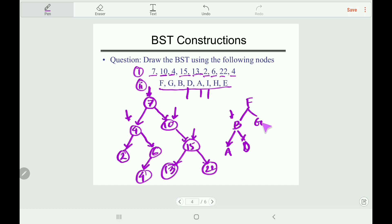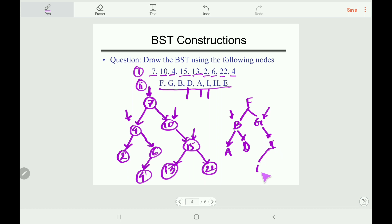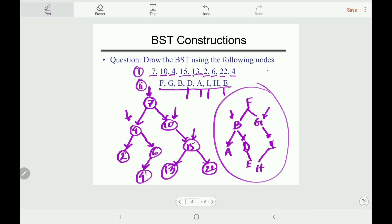Now I: I comes after F, go right; I comes after G, so insert I as the right child of G. Now H: H comes after F, go right; H comes after G, go right; H comes before I, so place H as the left child of I. Now E: E comes before F, go left; compare with B — E comes after B, go right; compare with D — E comes after D, so insert E as the right child of D. This completes the BST for the alphabetical nodes.